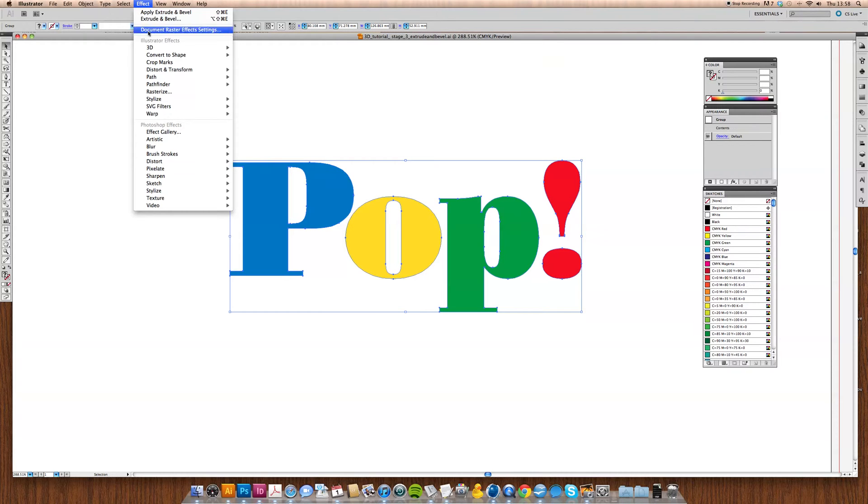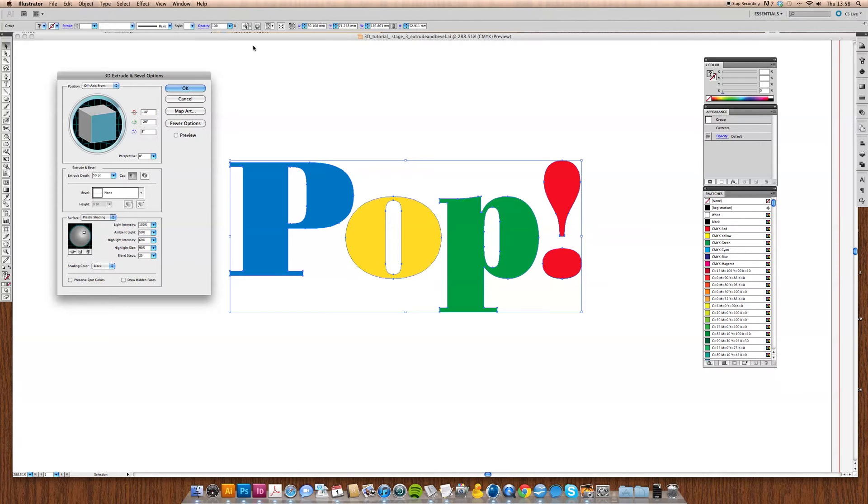We select that, go up to Effect, 3D, Extrude and Bevel, and then this dialog will pop up.